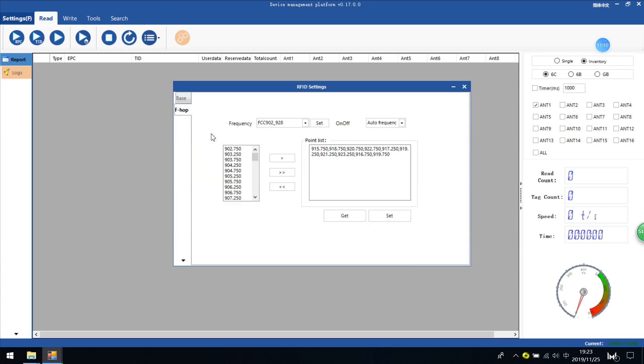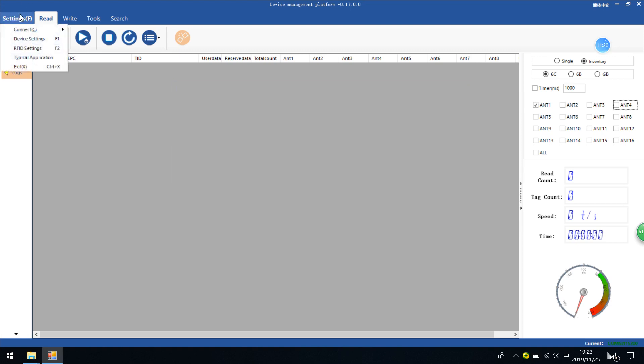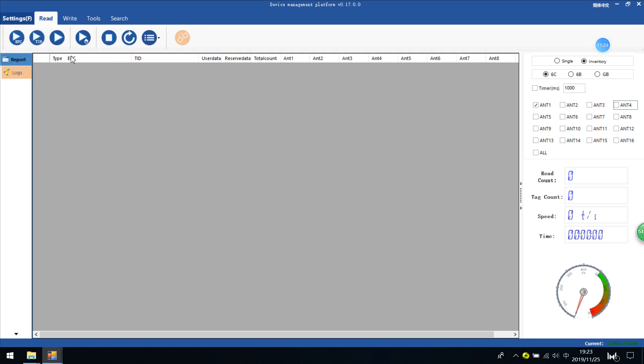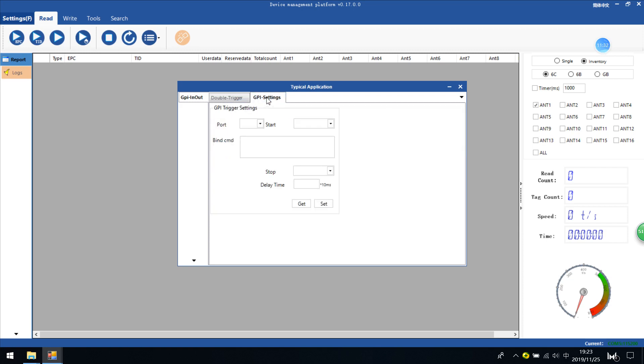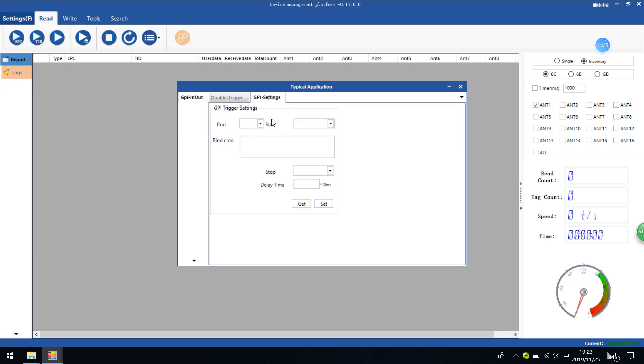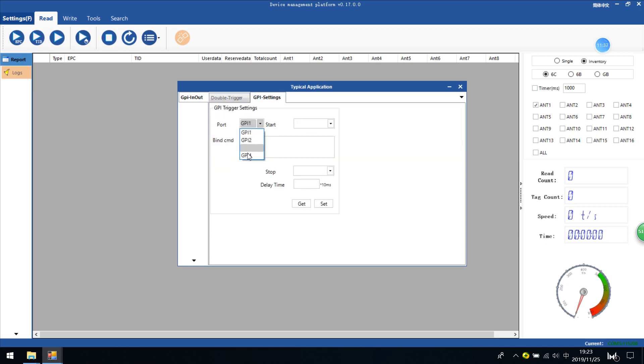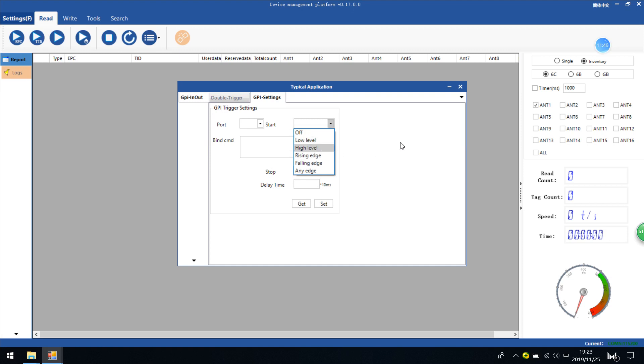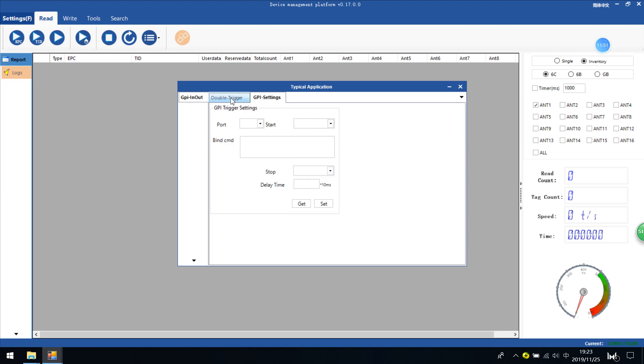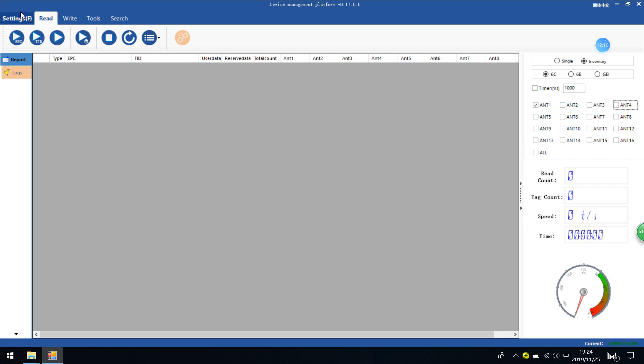This tab has frequency hop functions. You can check the user menu to set and use these functions if you need them. This tab has customized functions. You can set the GPI interface. For example, GPI port GPI 1, 2, 3, 4. I can also check the delay time and check the GPI information as low level, high level, or both. By using this GPI interface, you can trigger the reader to conduct some command, for example reading.